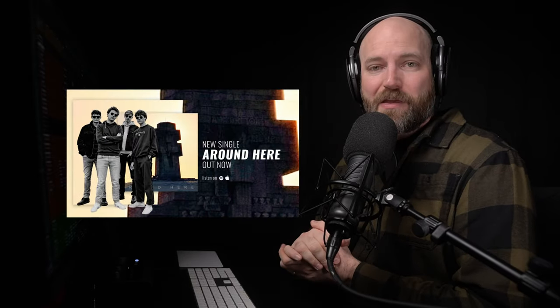Welcome back to The Mix Academy. In today's video, we're continuing our series From Good to Great where I'm showing off mixing enhancements that I did for the track Around Here by the band Navigate.